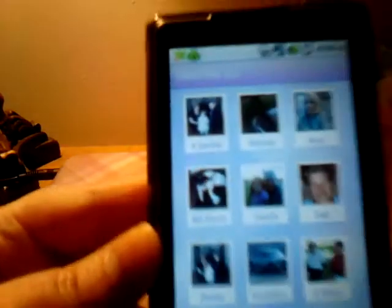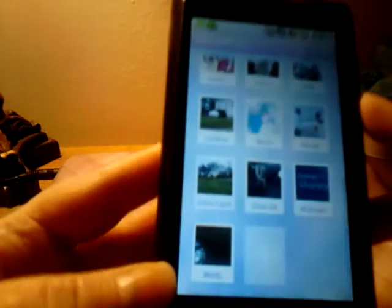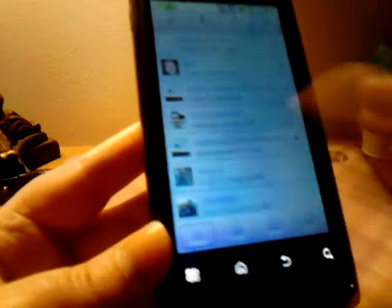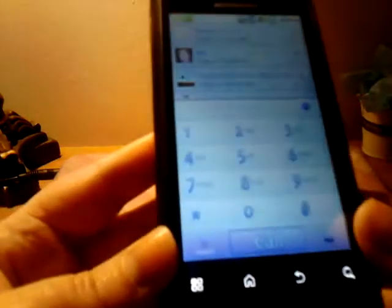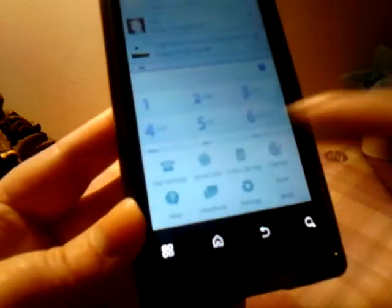And then here's all your favorites. It has a little Polaroid picture of each contact and you can add more favorites. So it's pretty nice.